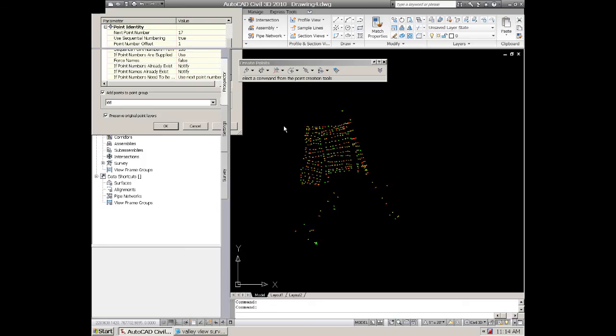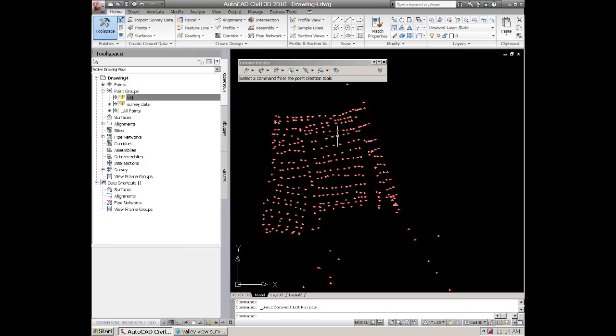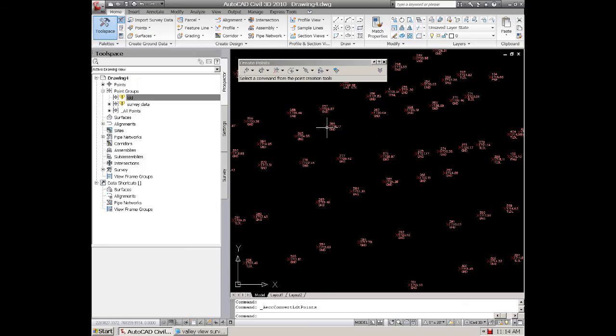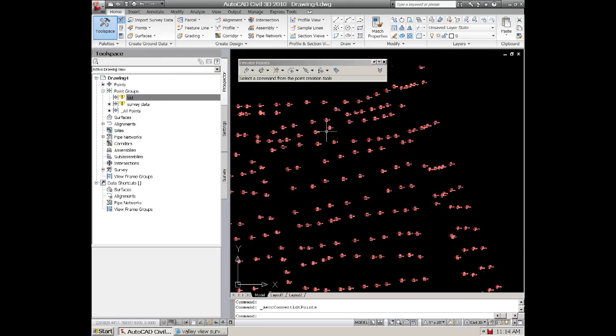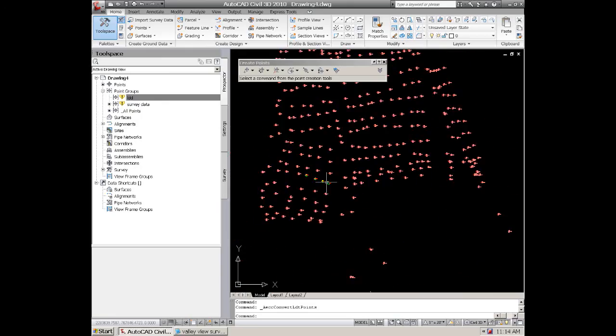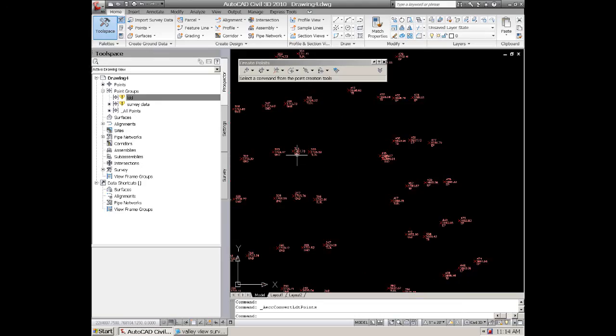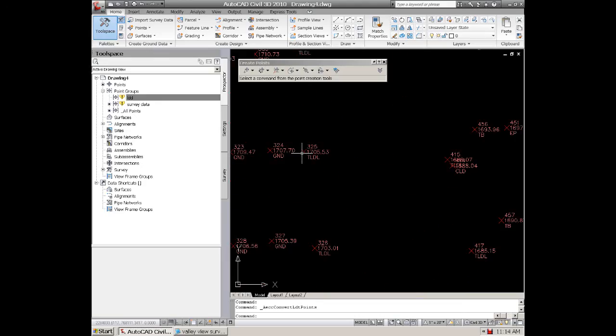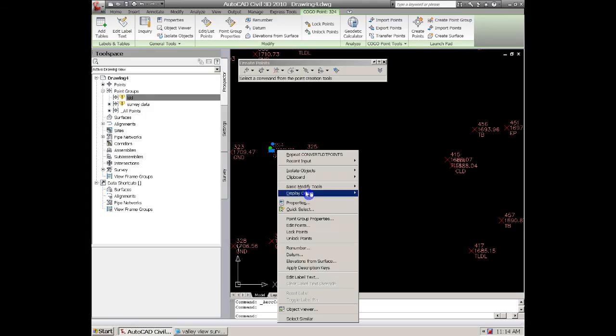And you can also add these. We can call these LDD to a point group and then we can click OK and this will convert all these to points that are now part of the civil 3D points.